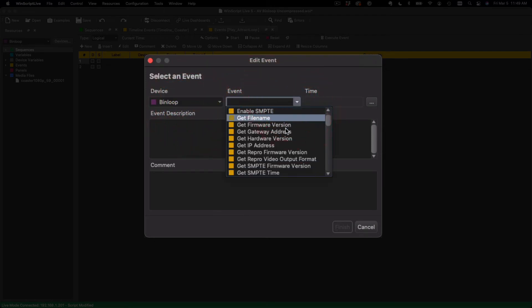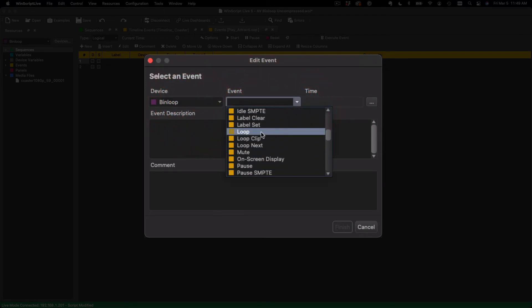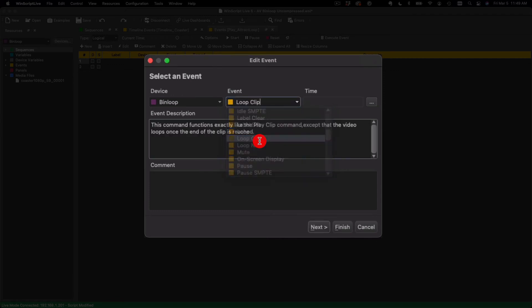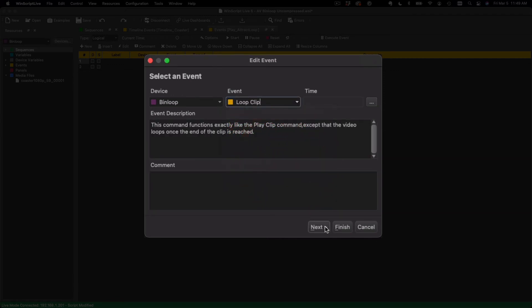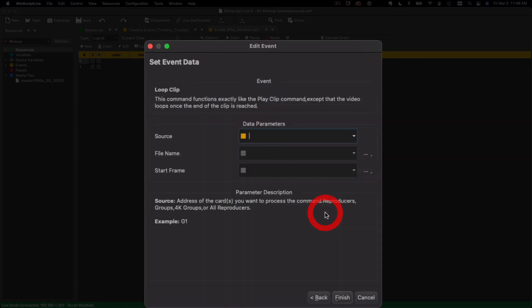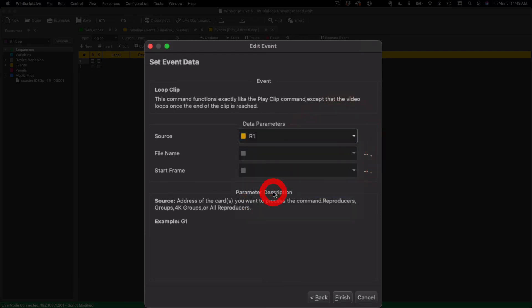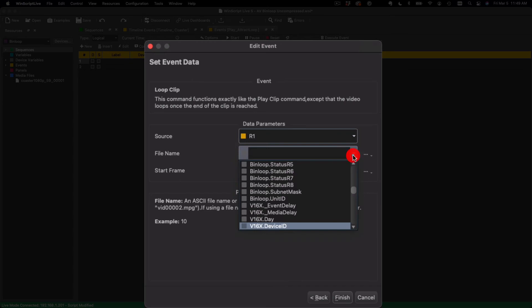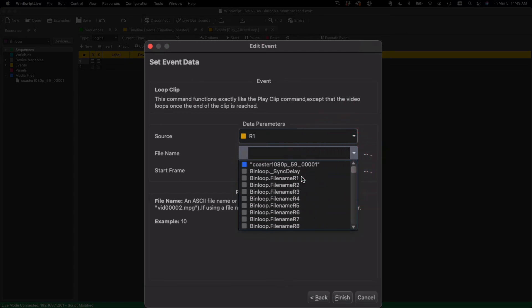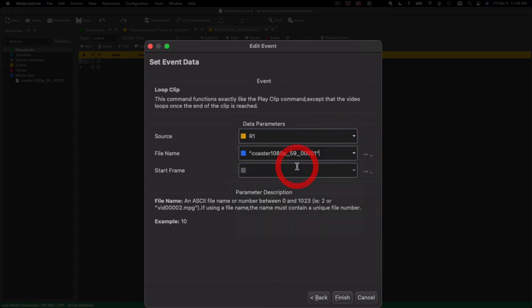Loop Clip is a great one that doesn't require a timeline. So I just want to play the clip and loop it on reproducer 1, channel 1, and I can pick my coaster clip here.